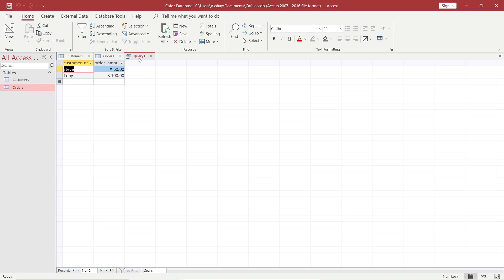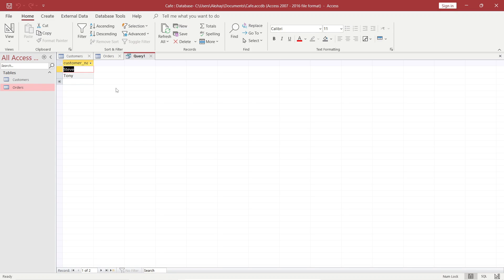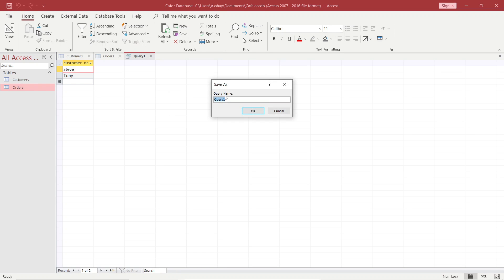If we go back to the query design and want to also show the order_amount column, I will right-click on the query, uncheck from here, and you can see that is done. After that, if you want to save it, you can give it a name and click OK.